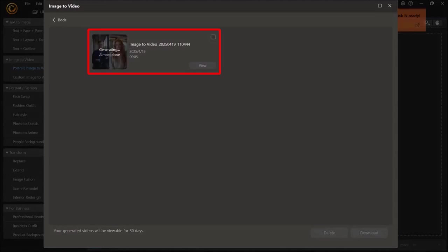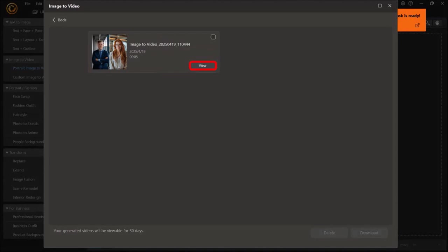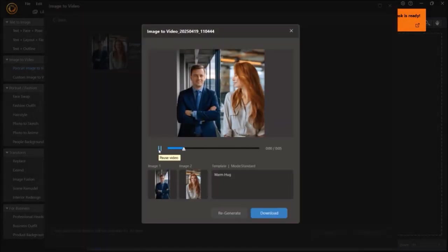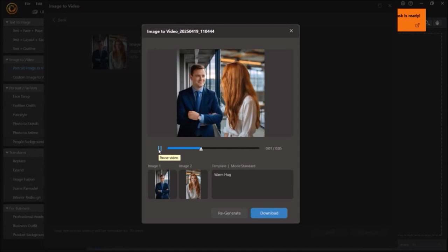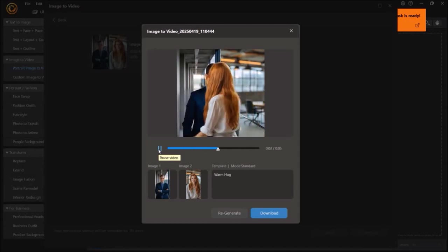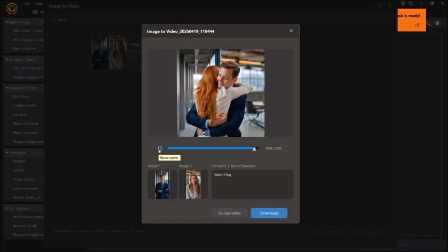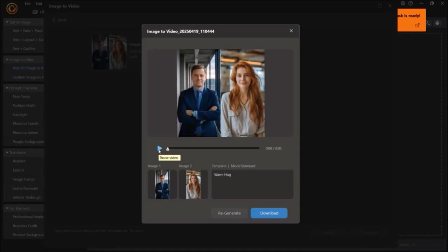Once it has generated the animation, you can click this View button. And as you can see, this is what the animation looks like. I think it's pretty cool that it can take just static images and turn them into short animated video clips.